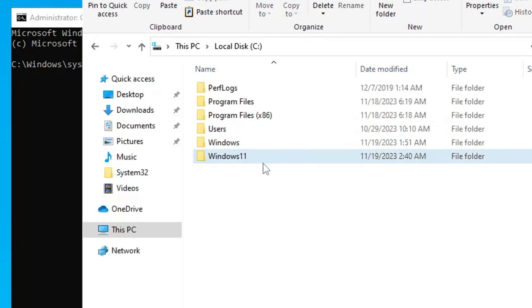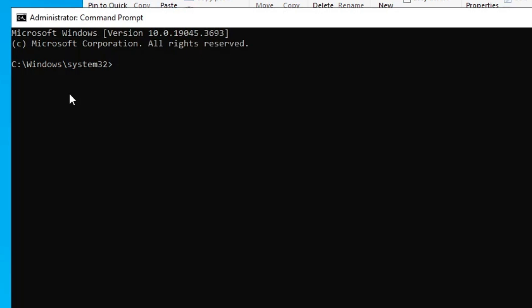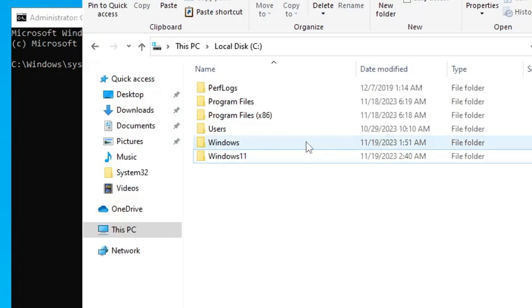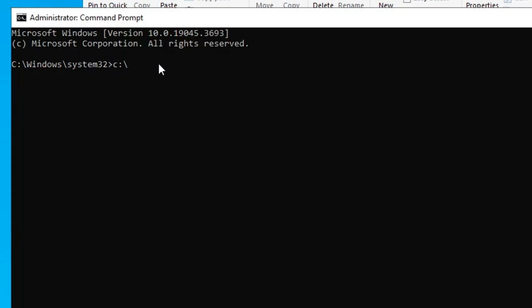So what I have to type in the command prompt, you also need to do the same. C colon backslash, then you have to type the name of the folder, that is Windows 11. I will type Windows 11 backslash setup.exe, then give a forward slash, then type product space server.